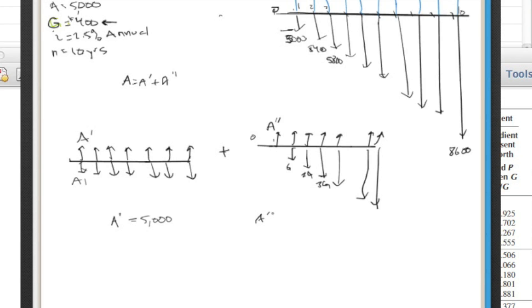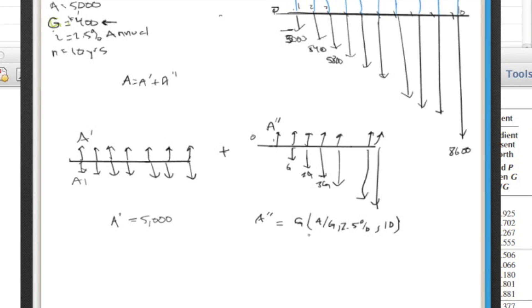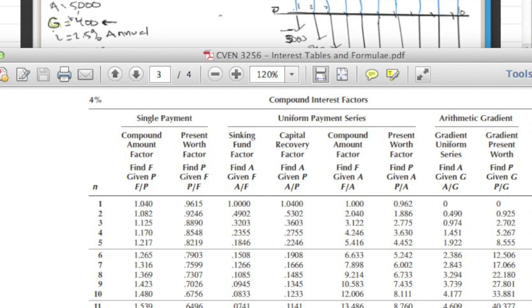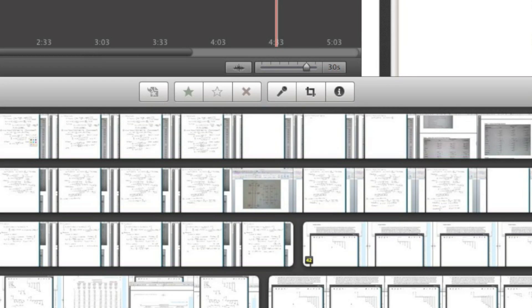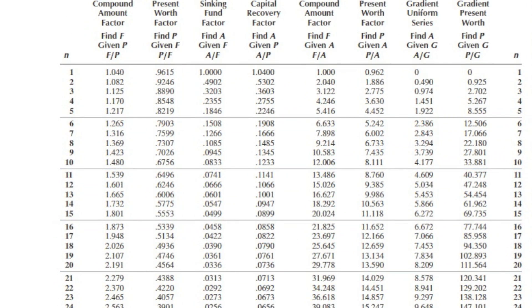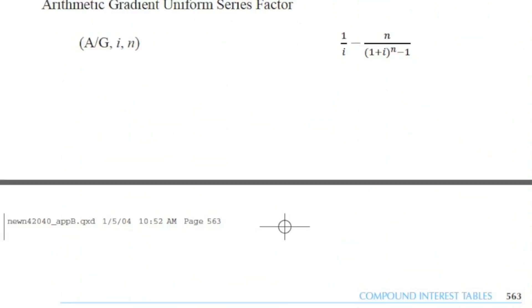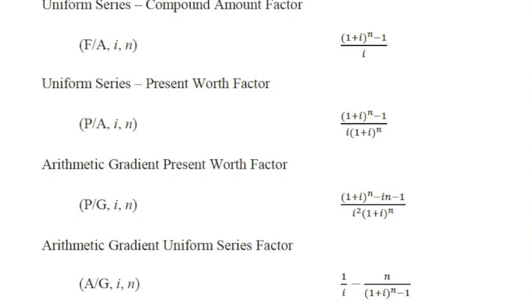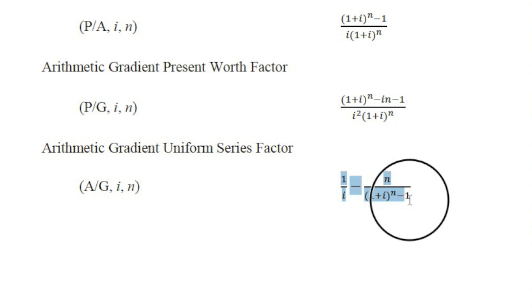And then our a double prime is equal to g times a slash g at the 2.5% over the course of 10 years. Okay, so that's just how it's set up. So here we would have g being 400 times, and we don't have a chart for 2.5%. So we can use the actual equation, which I'll just write out over here, that you have in your equation chart. A slash g, i, n, is 1 over i minus n over 1 plus i to the n minus 1.